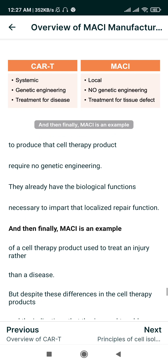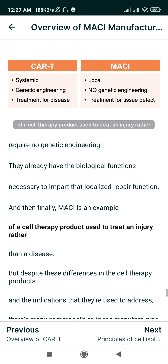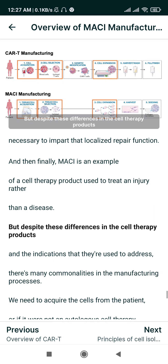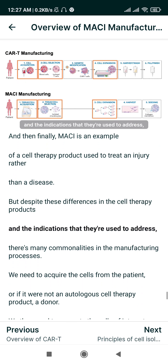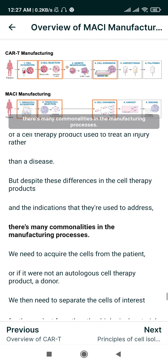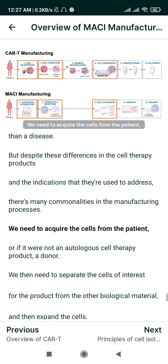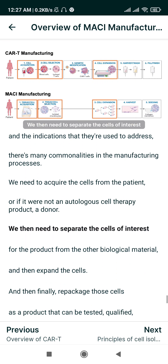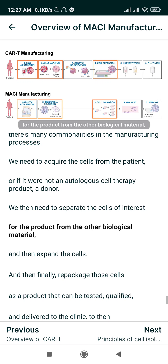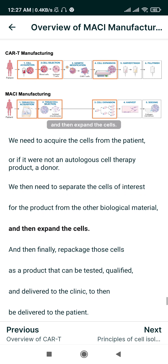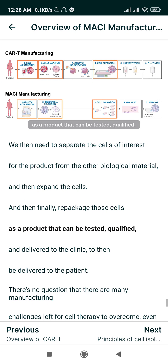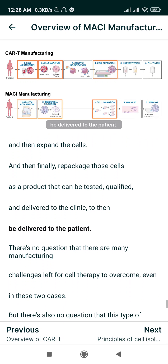Finally, MACI is an example of a cell therapy product used to treat an injury rather than a disease. But despite these differences in the cell therapy products and the indications they address, there are many commonalities in manufacturing: we need to acquire the cells from the patient or a donor, separate the cells of interest from other biological material, expand the cells, and then repackage those cells as a product that can be tested, qualified, and delivered to the clinic and patient.